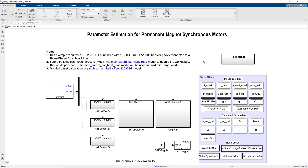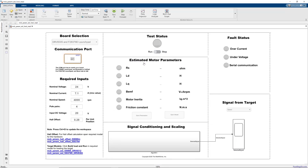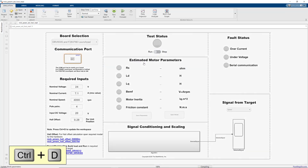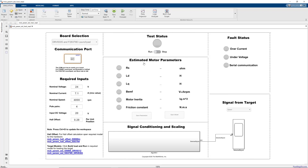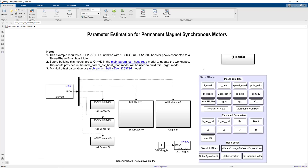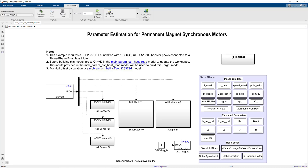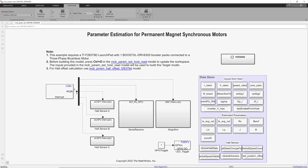This particular model contains the algorithm that runs instrumented tests on motor hardware. As instructed, we first click this link to open up the host model and click Ctrl+D to update the workspace with the inputs provided by this model. Then we go back to the target model and navigate to the hardware tab and click this button to generate code from the model and upload the generated code to the Launchpad processor.